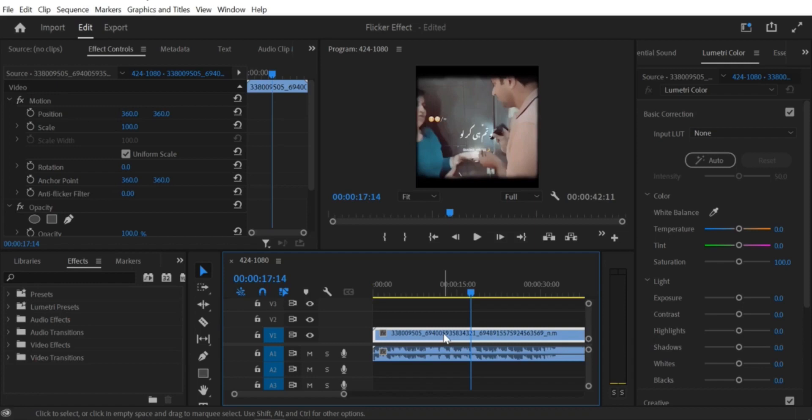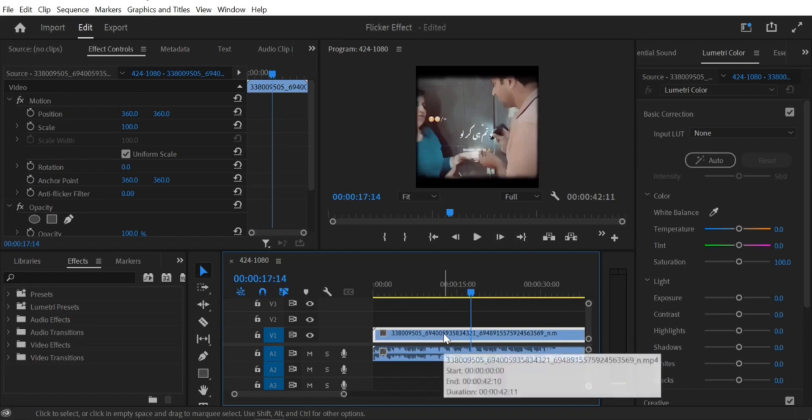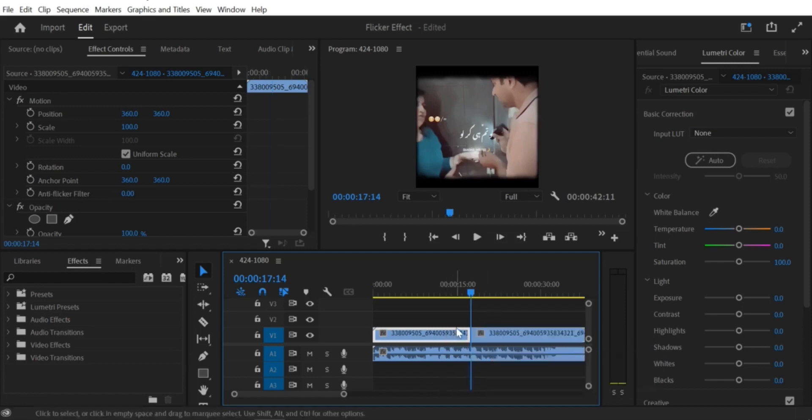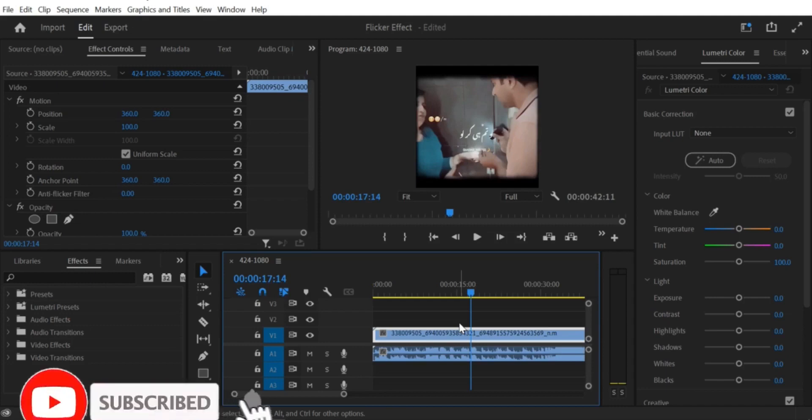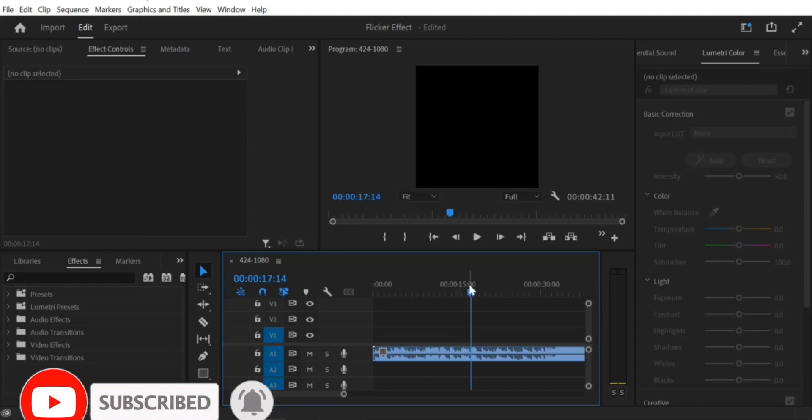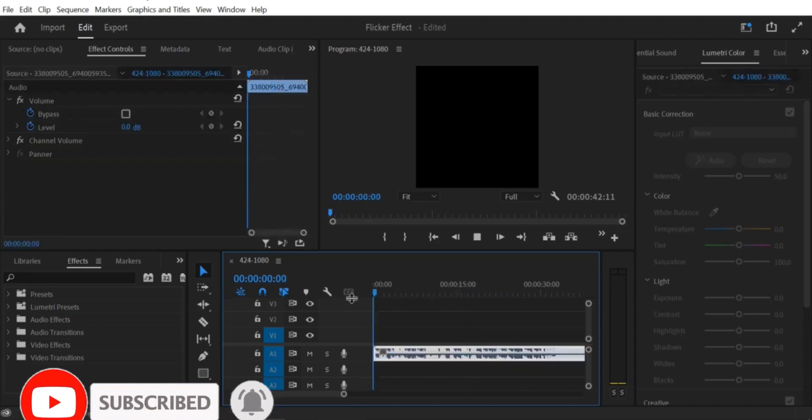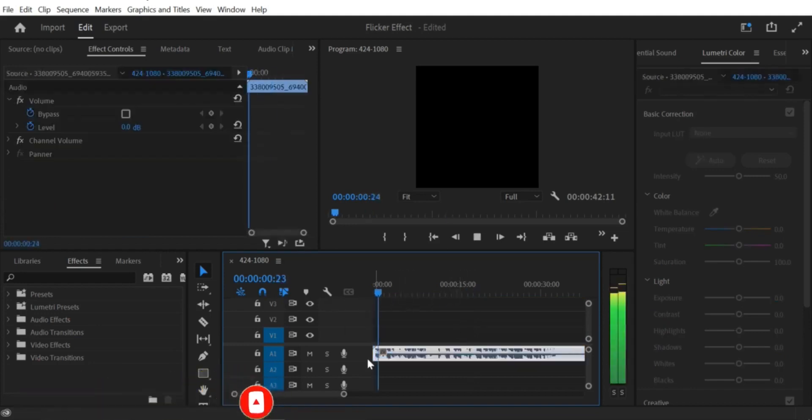And that's it. By following these steps, you can easily separate audio and video in your video clip in Premiere Pro. This is a great way to work with both the audio and video portions of your clips separately, whether to edit them separately or to work with just one of them. I hope you found this tutorial helpful. If you have any questions or comments, please leave them below. And don't forget to subscribe to our channel for more Premiere Pro tutorials.